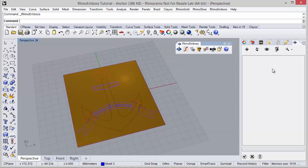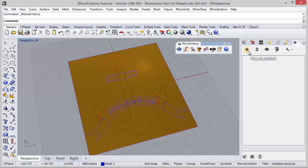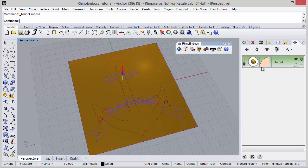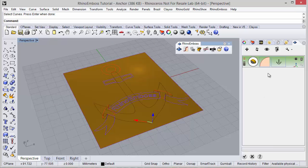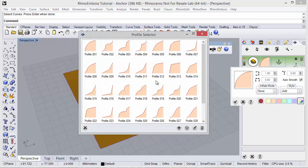We can start adding our Rhino Emboss operations in this side panel. I'm going to add a new operation — operation type by profile. And then I select the curve. In this case, I need to select this curve. In here, I can change the profile. Under operation settings, I define this case and will use this one.